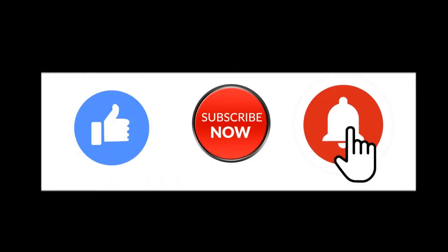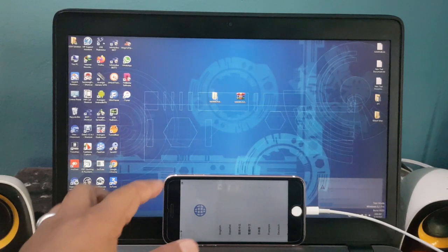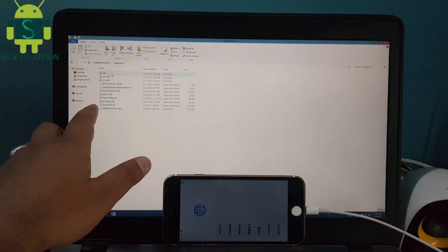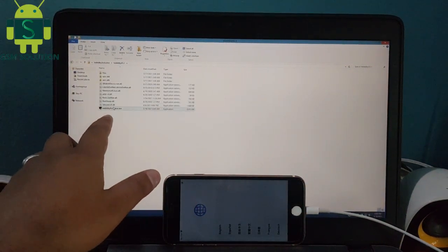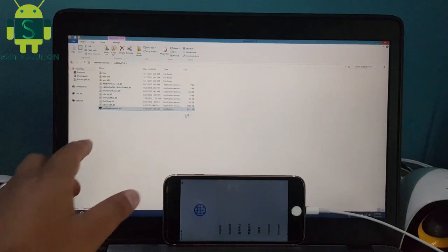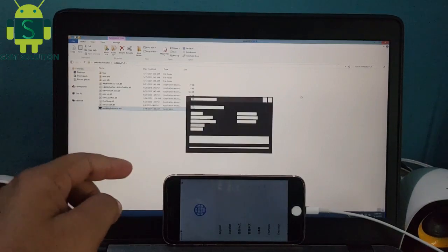Hello friends, welcome to my channel GSM Solution. If you want to learn more and new things about mobile software, please like, share, and subscribe to my channel. Today I am sharing iOS 14.5.1 and iOS 14.6 Untethered iCloud Bypass free on Windows.